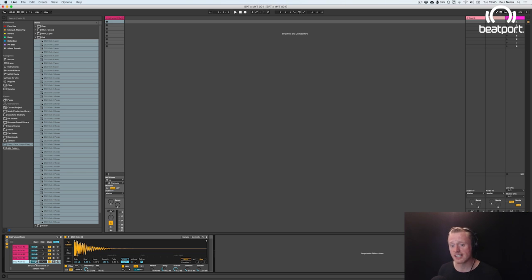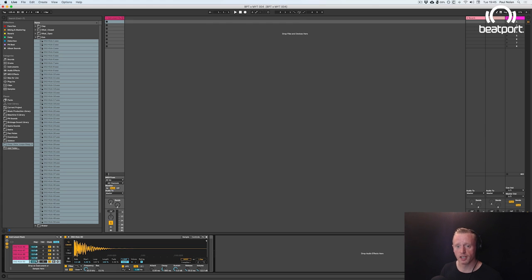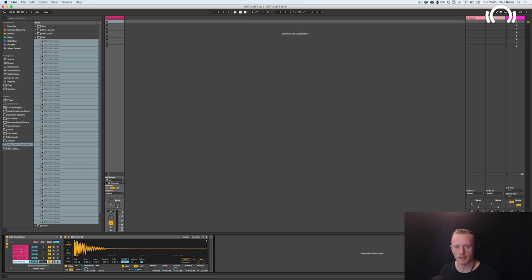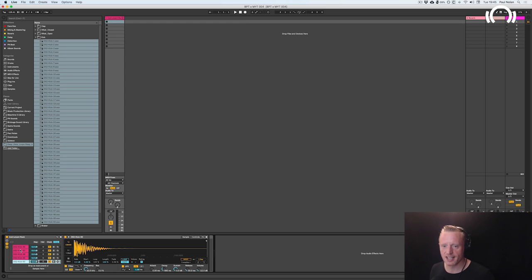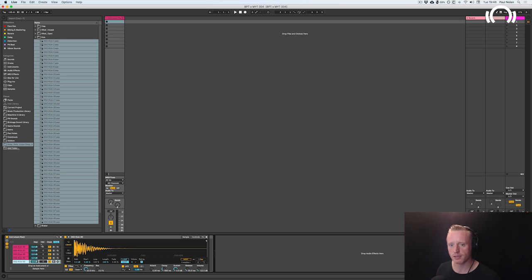As you can see here we've got volume, panning, solo, and the ability to hot swap and even mute each individual sample in this rack. Now what we're going to do is set up a bit of a control where we can actually cycle between all of these different chains incredibly quickly.